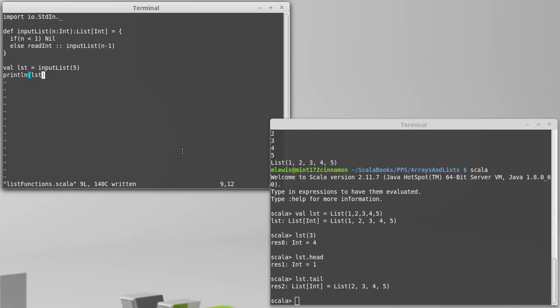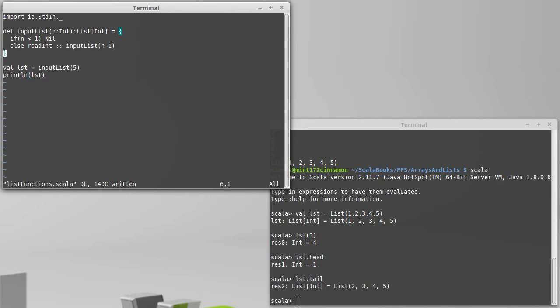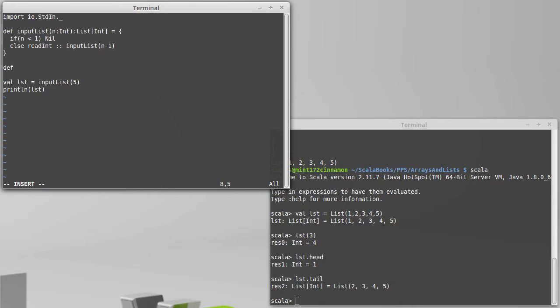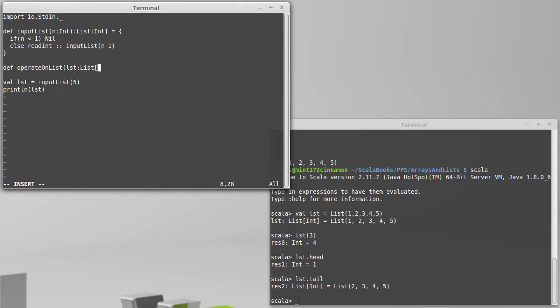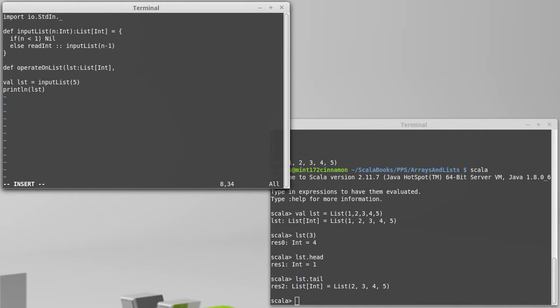So using this information, we can write our method, operateOnList. We're going to pass in the list, which will be a list of ints here. We don't need to pass in an index like we did with the array. We're going to pass in our operation.